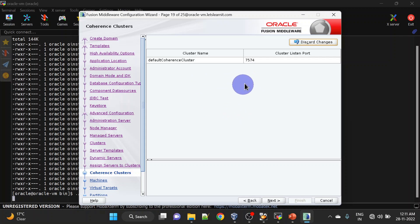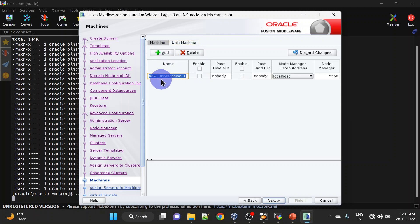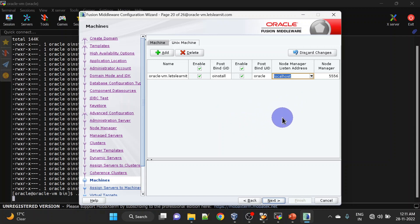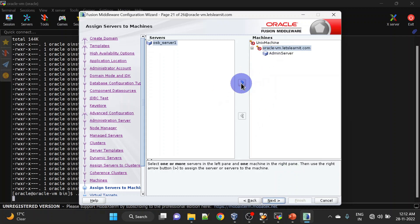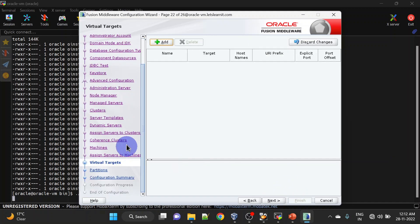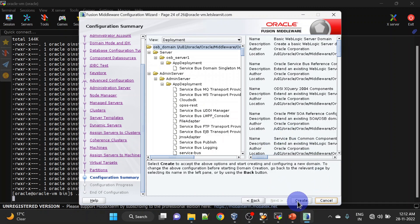We will go with the defaults for the current cluster — click Next. Here we will be adding a Unix machine. We will also mention the group name, username, and in the Node Manager listen address I am giving the host name for the machine. We will add Admin Server and Managed Server inside our machine. Click Next. We are not going to create virtual targets — click Next. We are also not creating partitions — click Next. Finally we can create our domain.